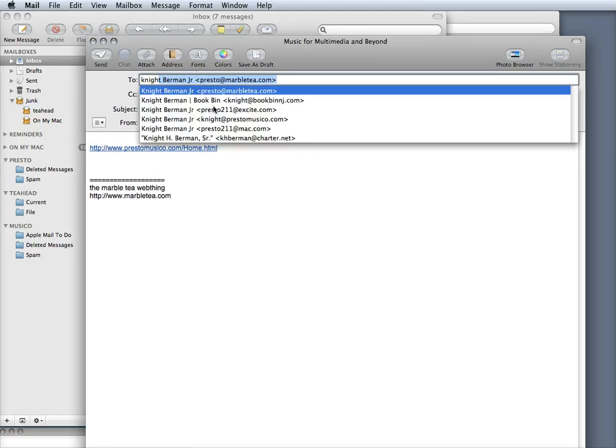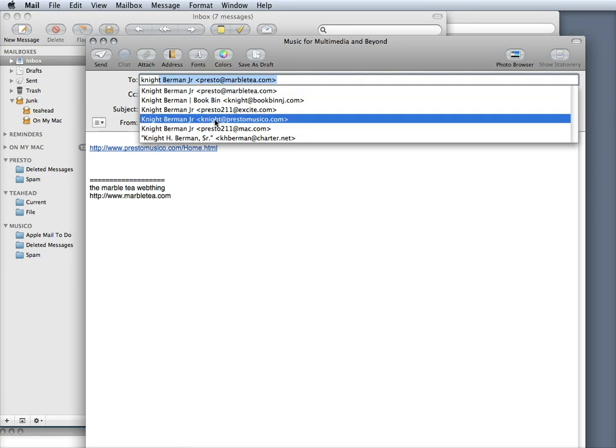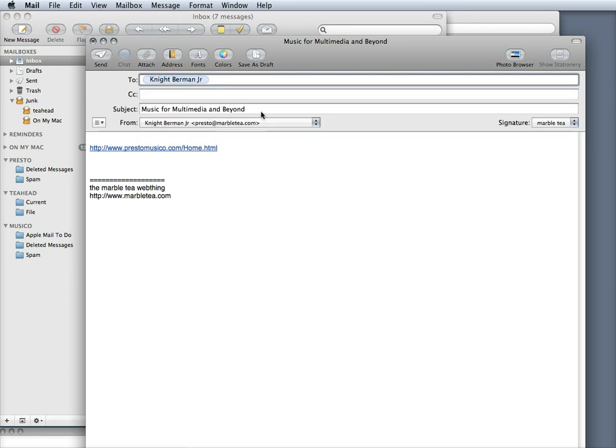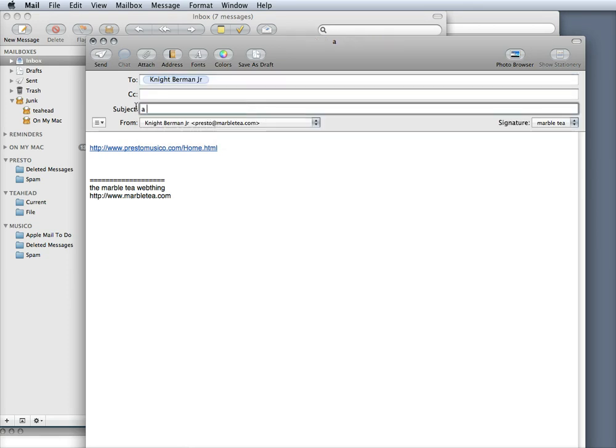We just start typing in and I'm going to mail this to me here. You can change the subject if you want to. Whoops.